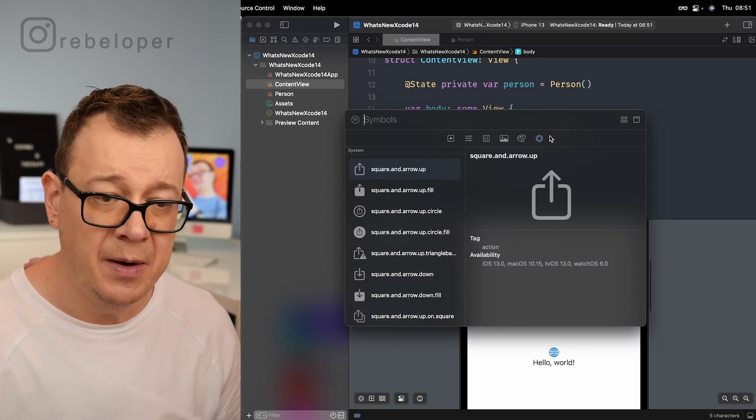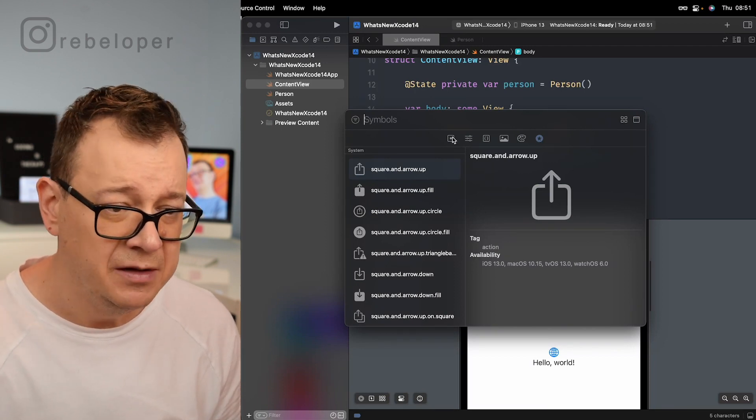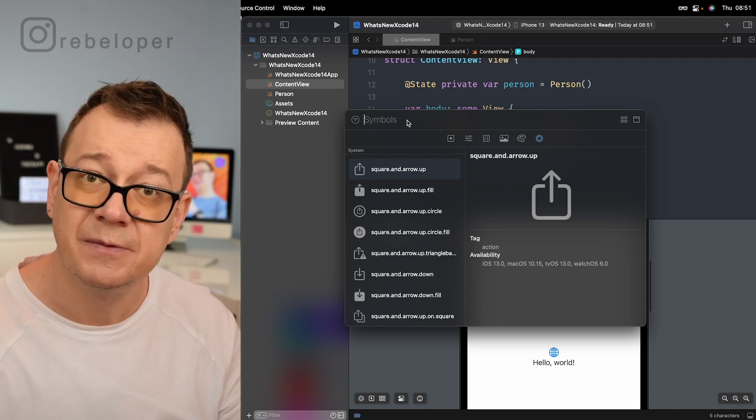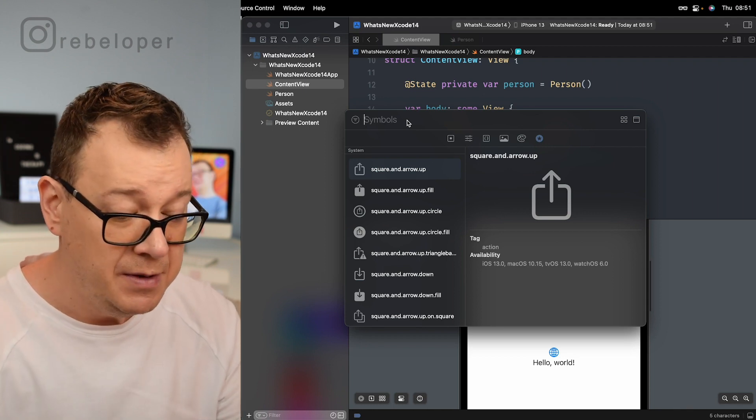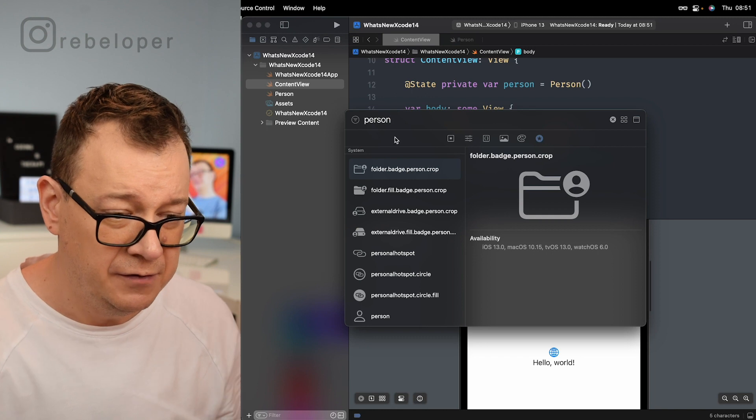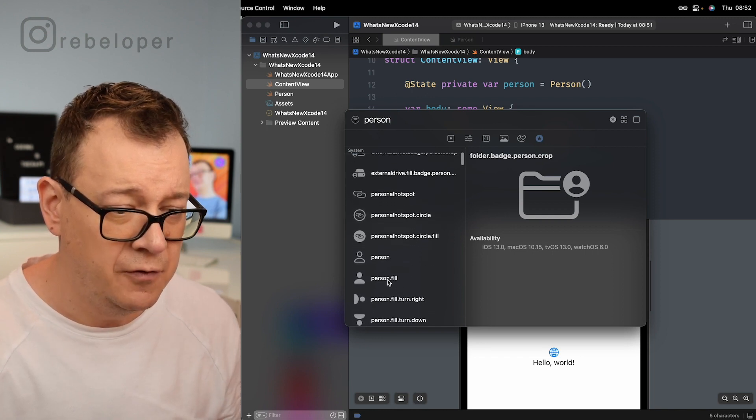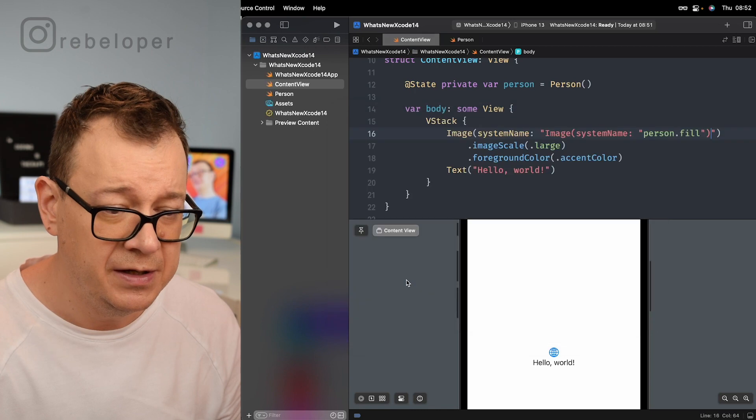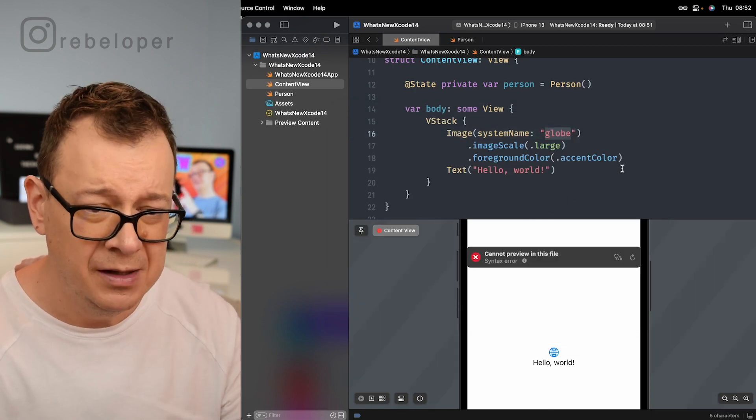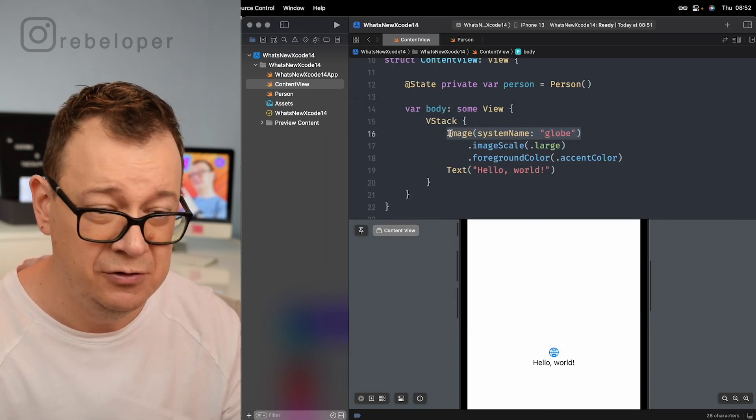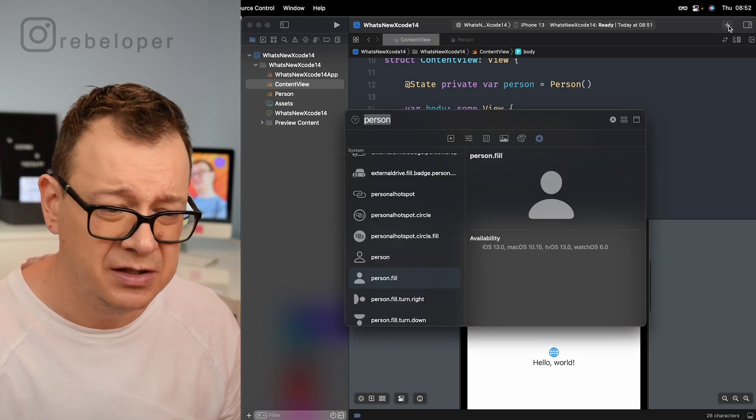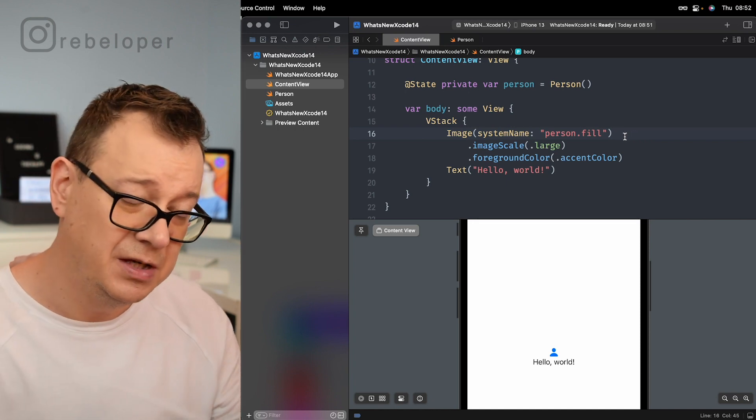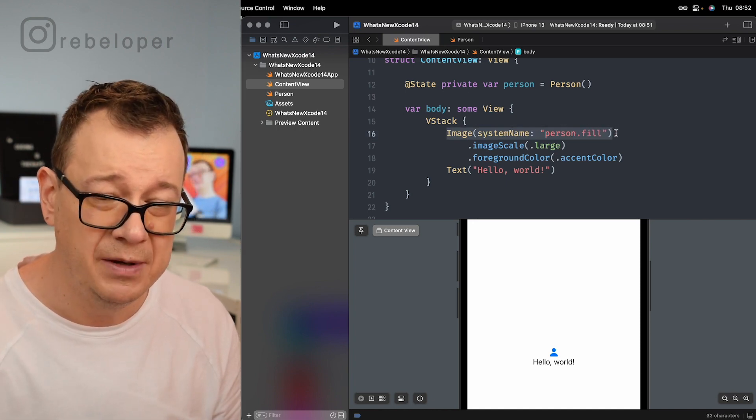Now one cool thing is that if we highlight the globe and we click on plus right over here, the library will pop up. Make sure that you select the symbols. There are a lot more right over here and under the symbols now you can search for maybe just search for person right over there. I'll just go for person.fill and if we double click right over here, let's just do that.